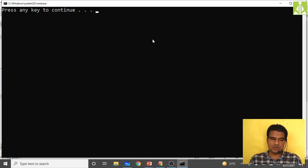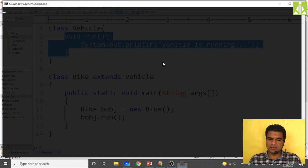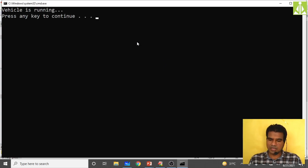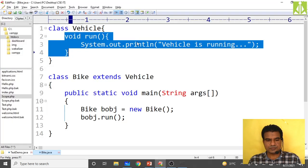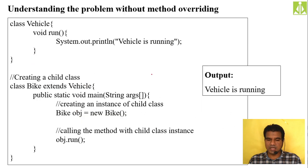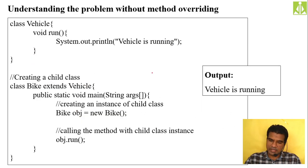Compilation is successful. When I run the method I get the output 'vehicle is running'. This is what we have done without method overriding — the bike class inherits the definition from vehicle and when invoked it gives the same message.